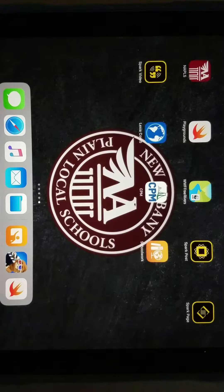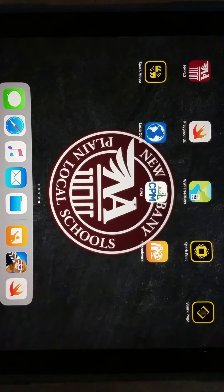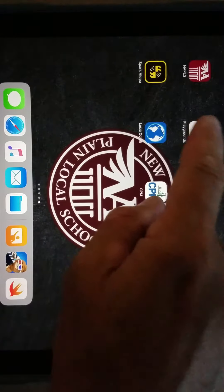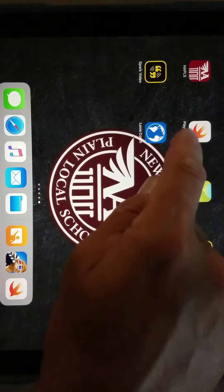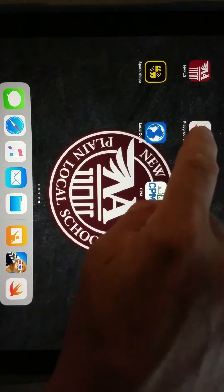All right, let's get started learning some coding on your iPads. You all should have the Playgrounds app loaded.